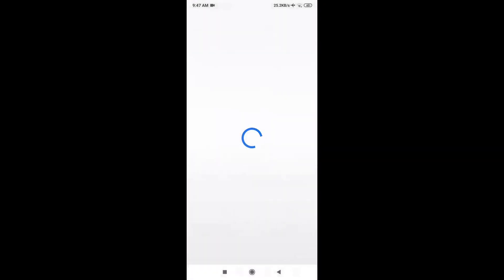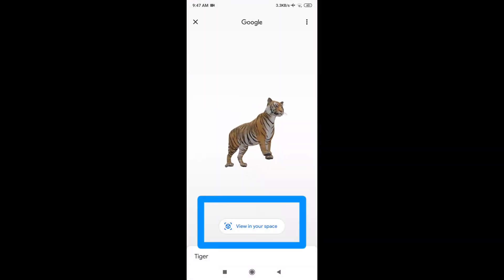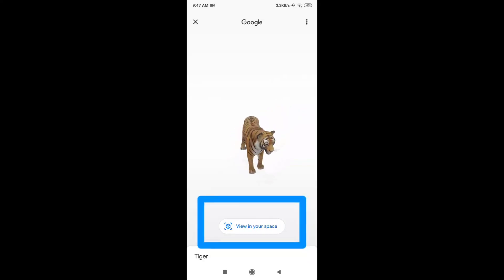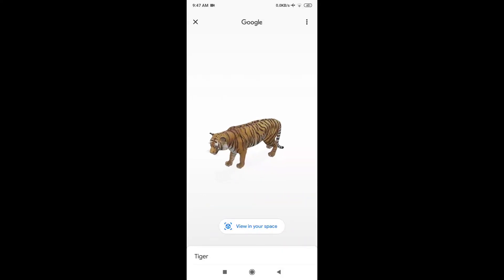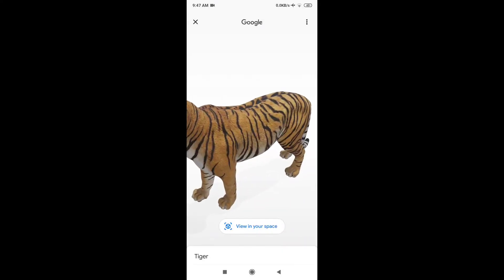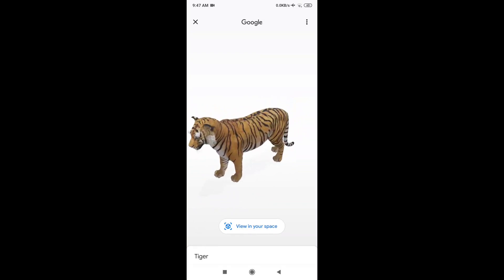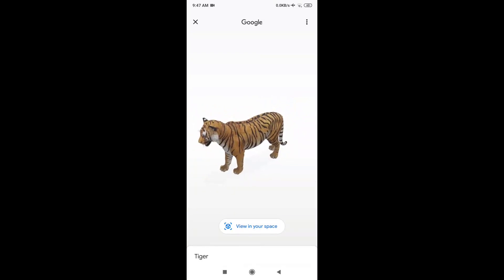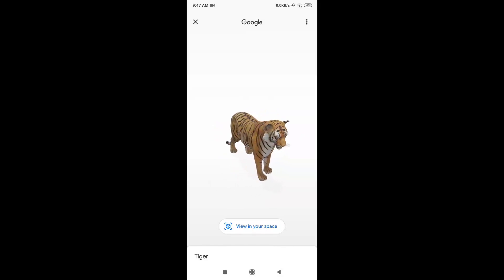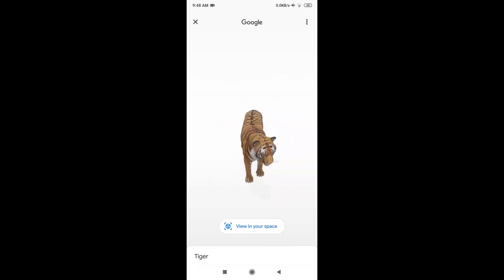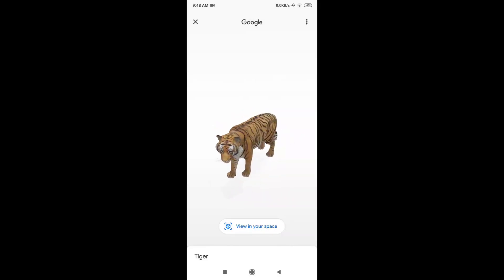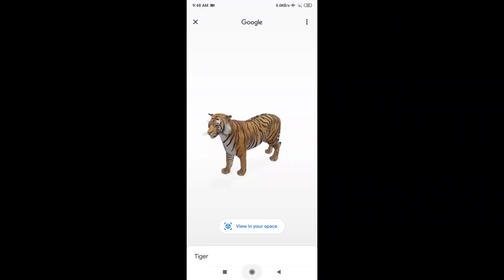If you have 3D view, the tiger was already in the foreground. You can select the option and select the package from the Play Store.